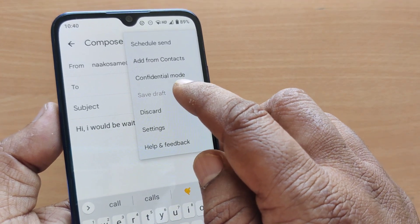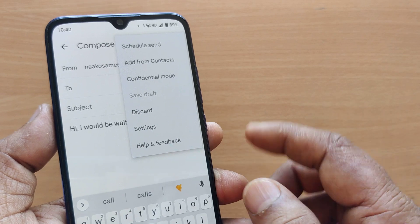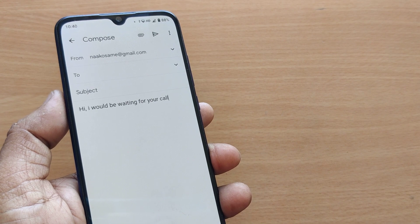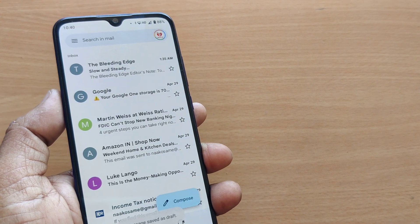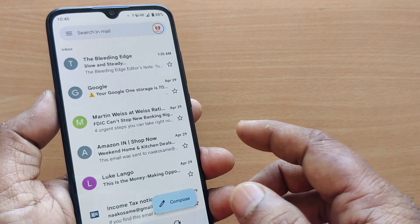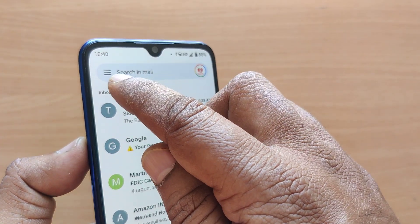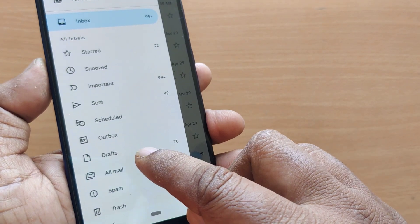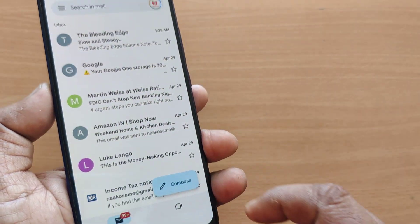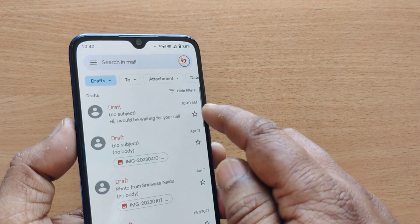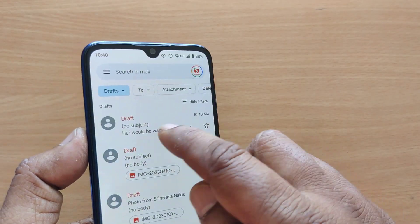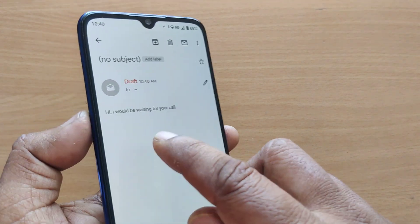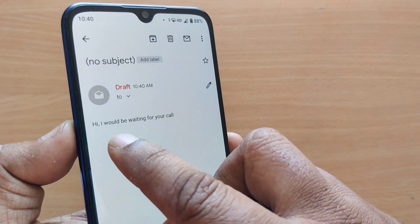Whenever you want to send it, you can send it from the draft. Meanwhile it has gone into saved draft. I will show you how to find this mail in my drafts. Go to the three lines on your Gmail — you will see the option 'Drafts'. Just tap on Drafts and you will see whatever you have saved there.